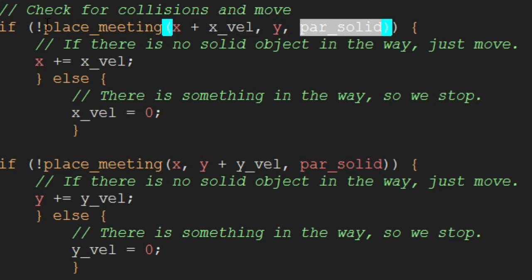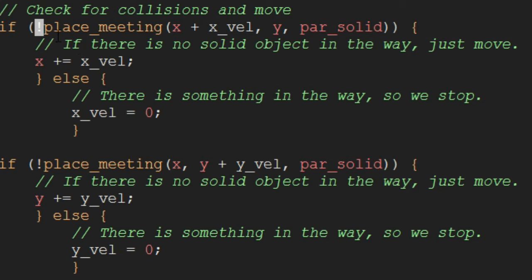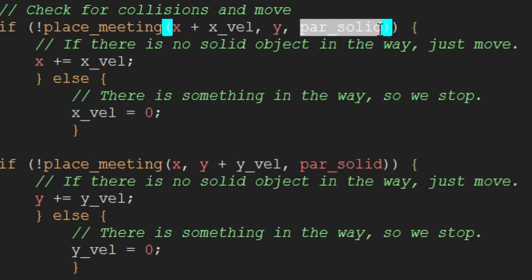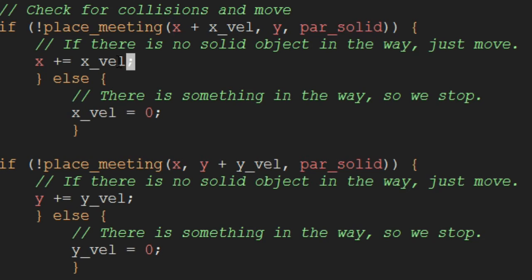And obviously, this is the object that we're checking for. So in this case, we're checking if there's not, that's what this exclamation point means. If we're checking if there's not a place meeting, the place that we want to move to and for a parent solid. So if there is no solid object, in this case, we just move.